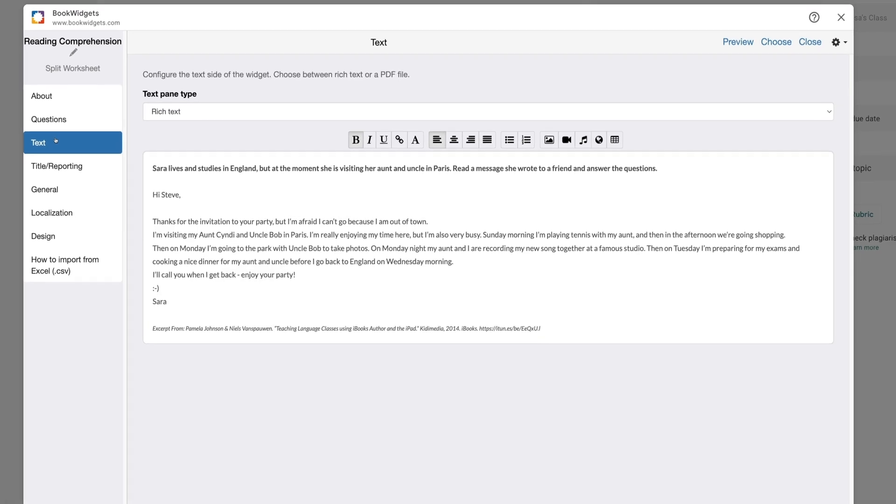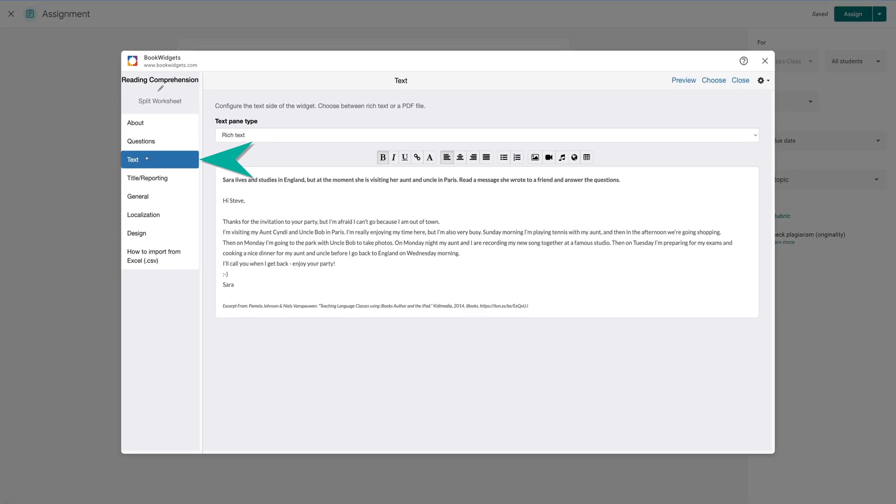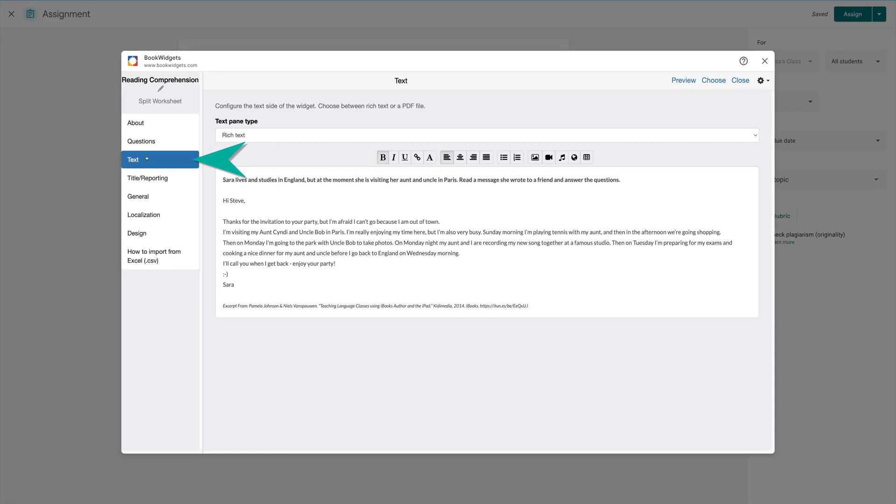By clicking on the menu item on the left that says Text, you now have access to change and manipulate all the text that was on the right side of that online quiz.